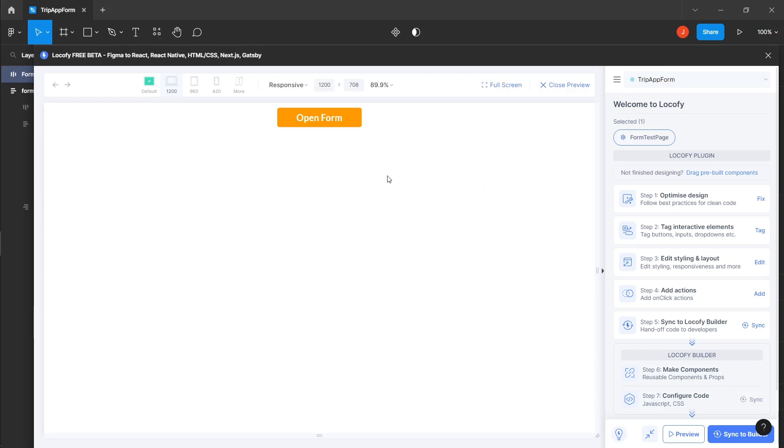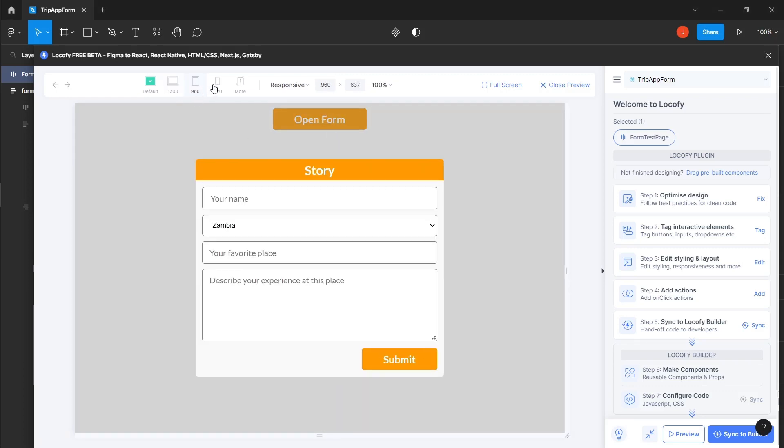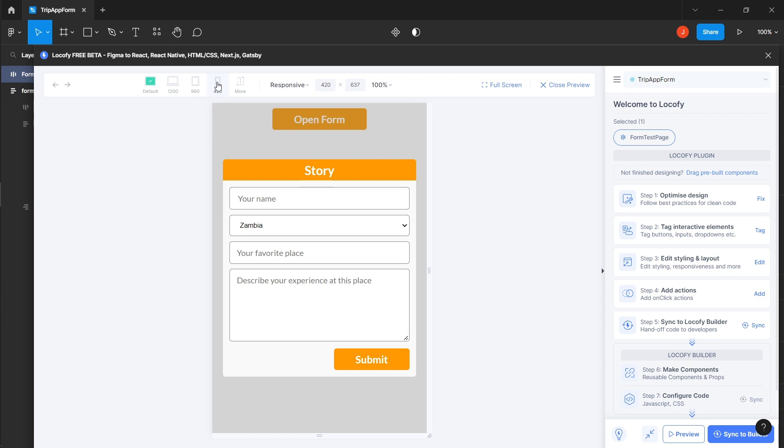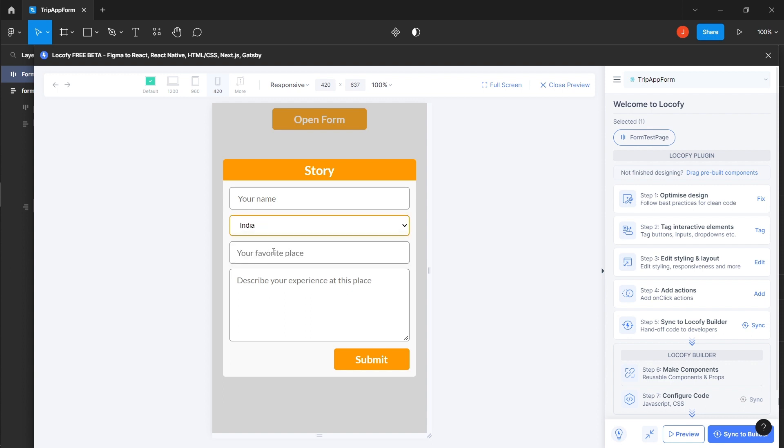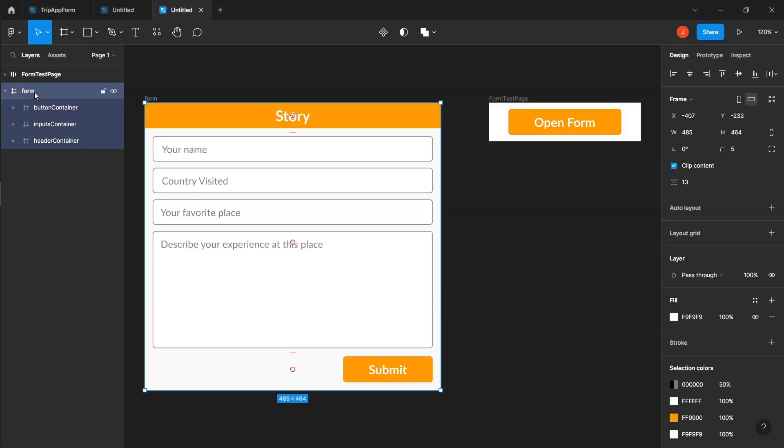In this video, you'll learn how to use Locify to build a responsive custom form and export it as a component for integration into your existing repository. To make this tutorial easy to follow, we have provided the link to the unresponsive design in the description below. To make the design responsive, follow these steps.